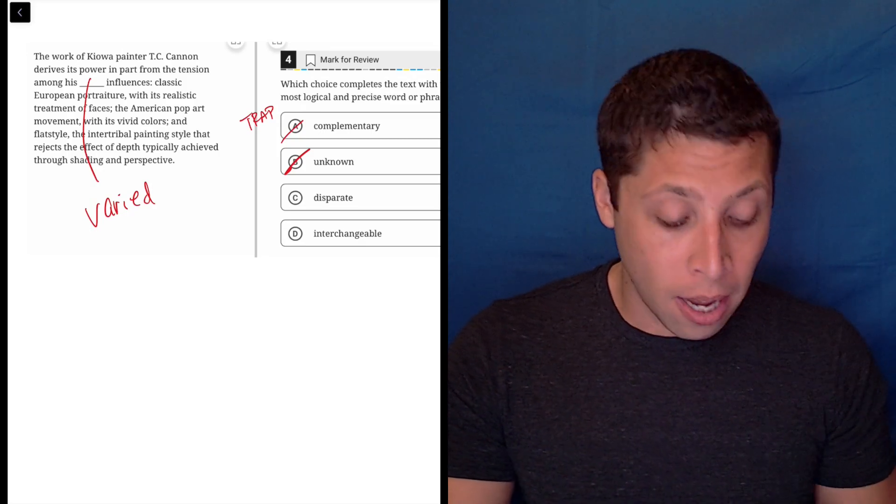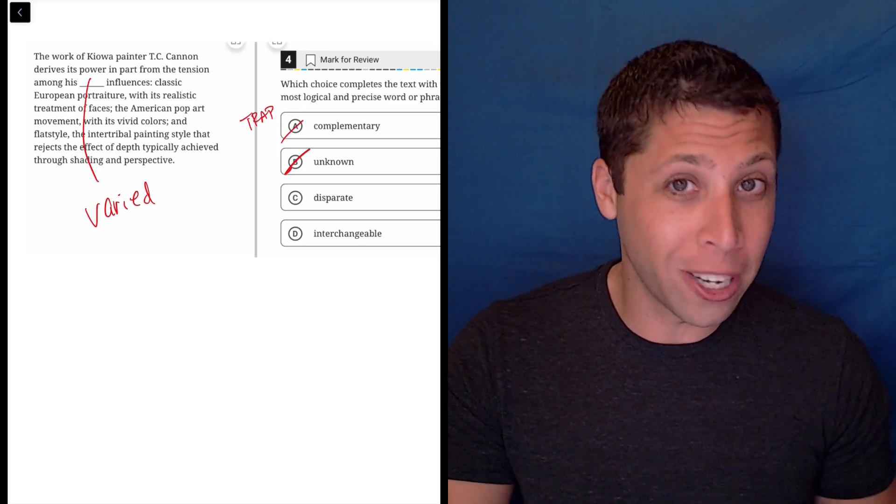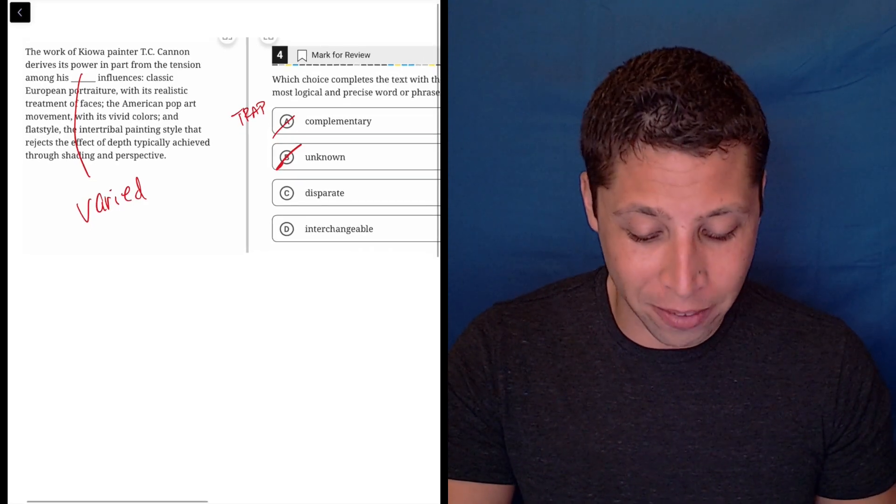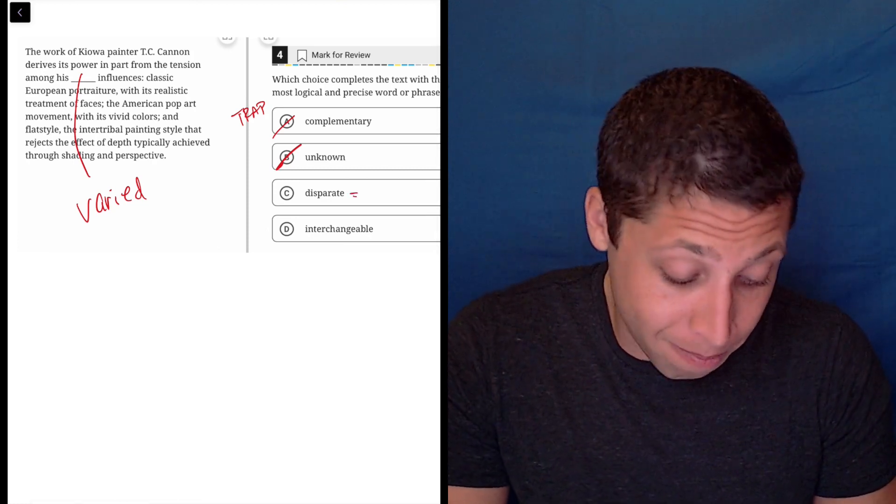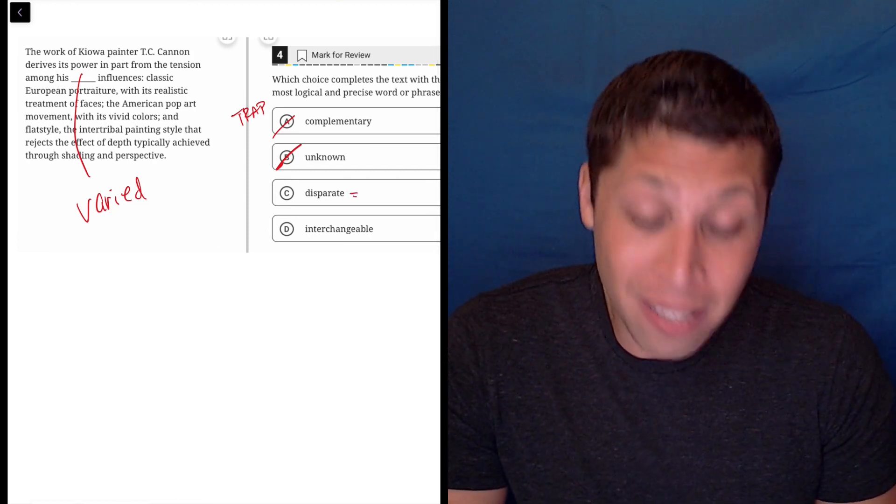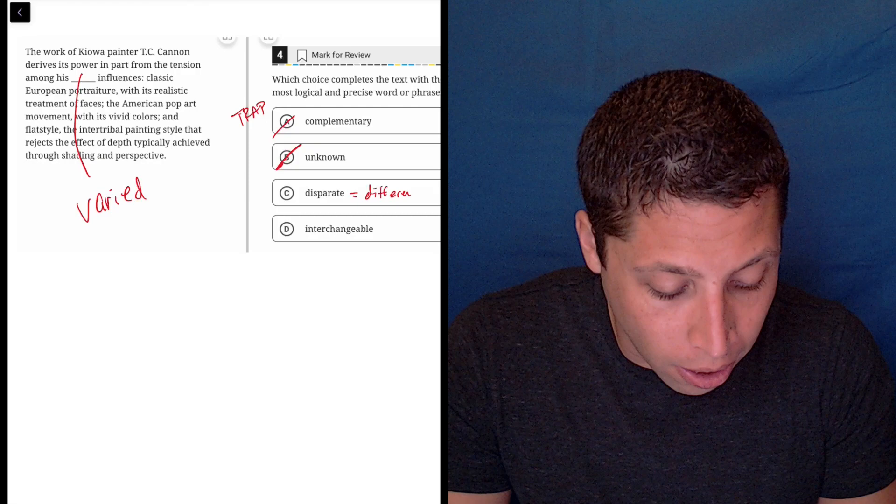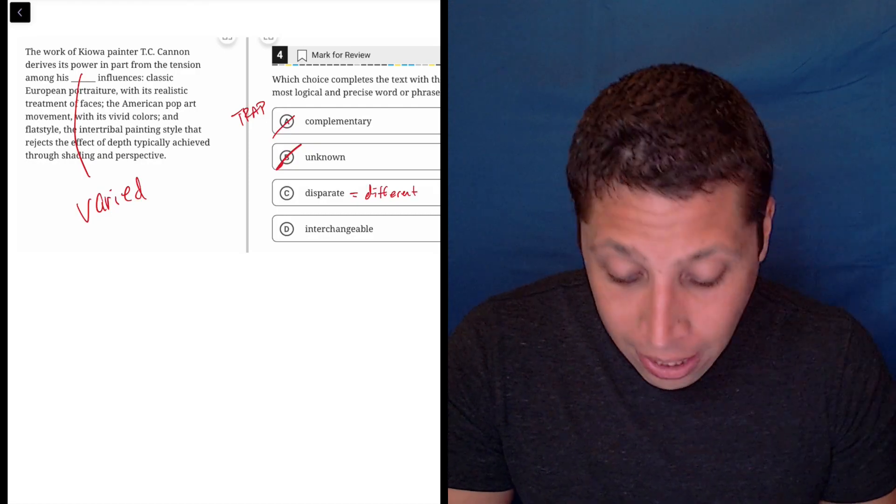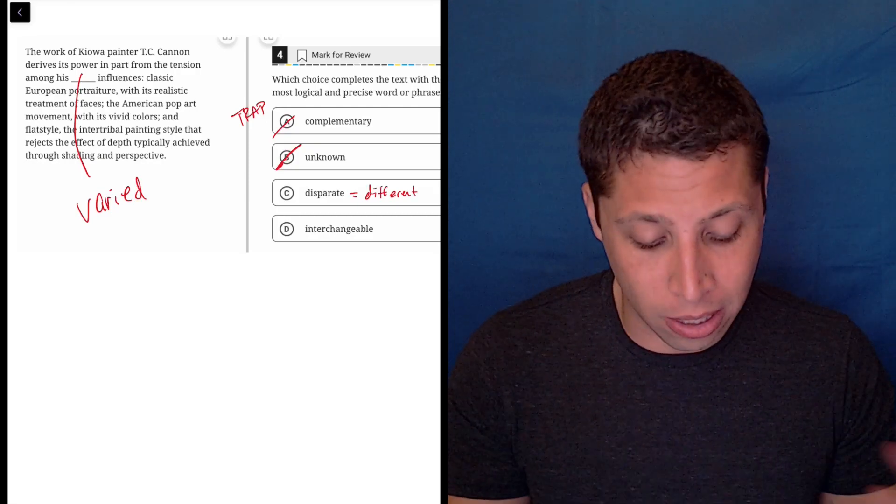C, disparate. This is a tricky word, but it's a good SAT word. It's kind of a classic SAT word, and it basically just means varied. It means something like different. There are different influences, disparate influences.